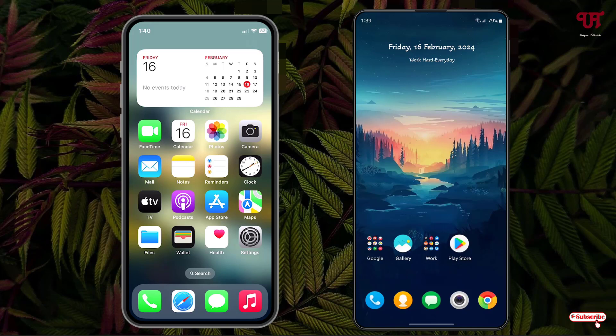Right now you can see on the left side I have an iOS smartphone — that is the iPhone — and on the right side I have an Android smartphone.